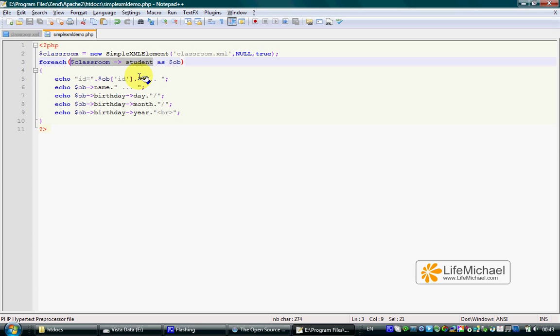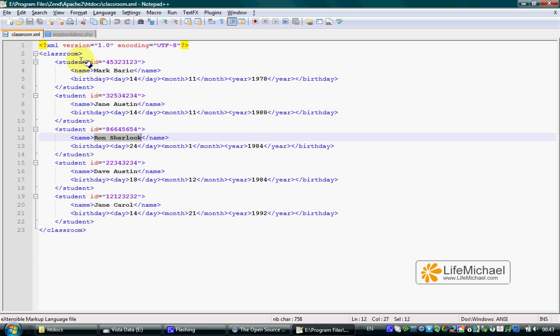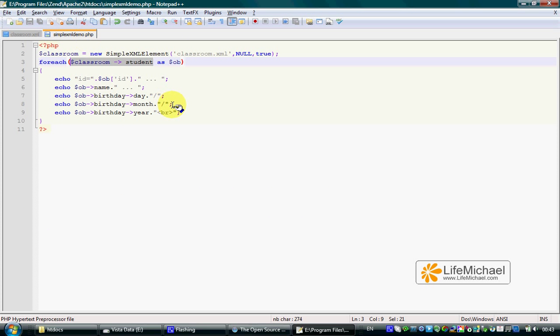In this case, the Classroom element has more than one child. Therefore, $classroom->Student returns an array of SimpleXMLElement objects.